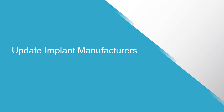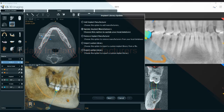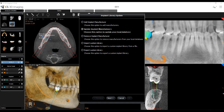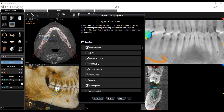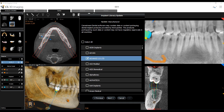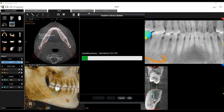Update Implant Manufacturers: Select Update Implant Manufacturers and click Next. A list of implant libraries available to update is displayed. Deselect the manufacturers you do not want to download and click Next. Click Hide if you want to perform the implant update in the background while you carry on working. When the update is complete, click OK to finish, or Previous to return to the options menu.